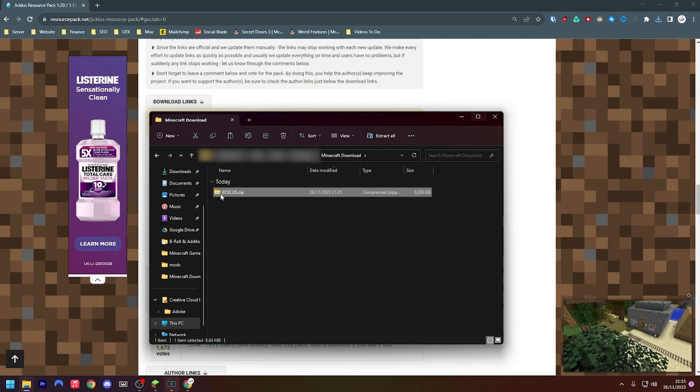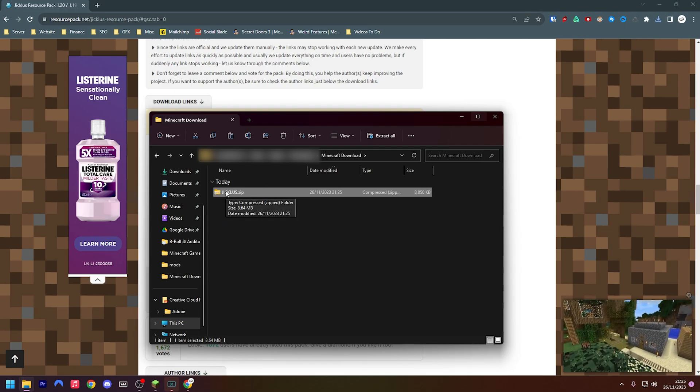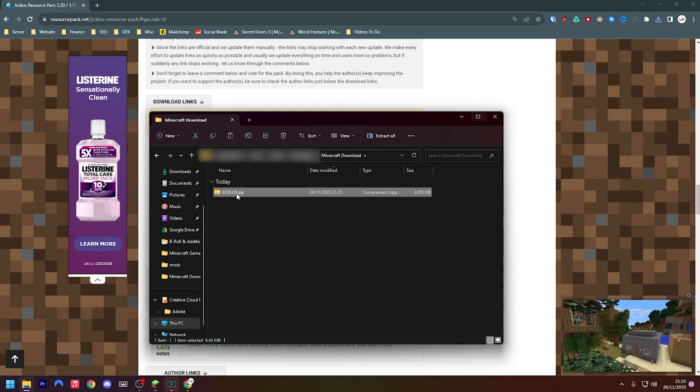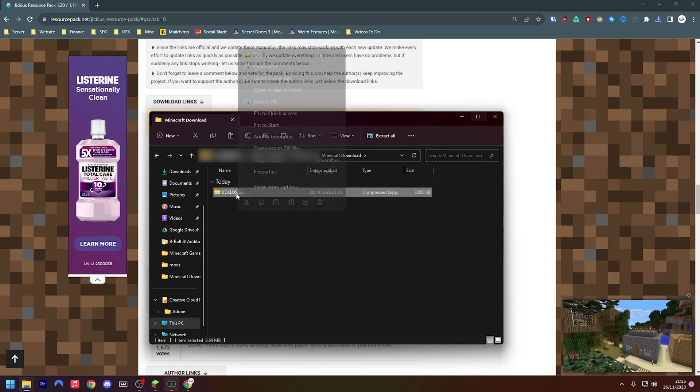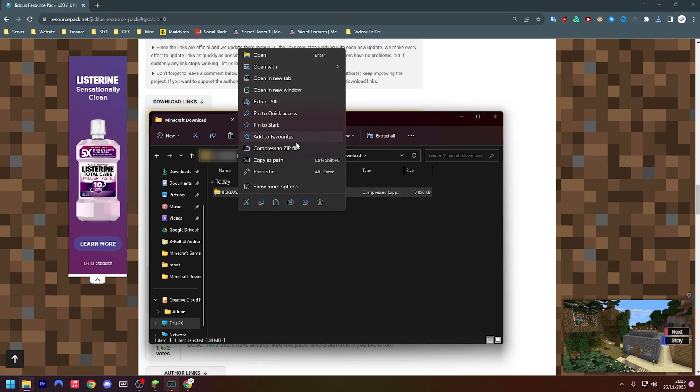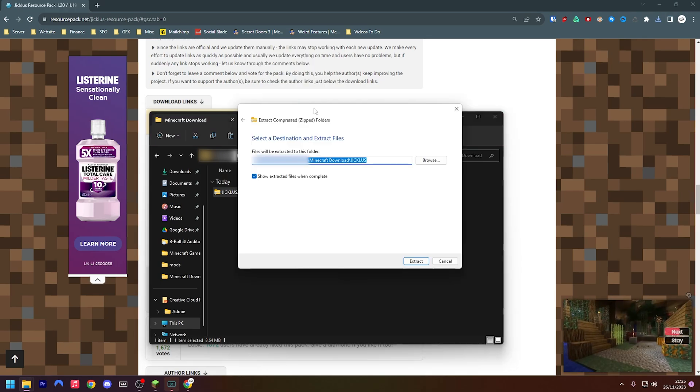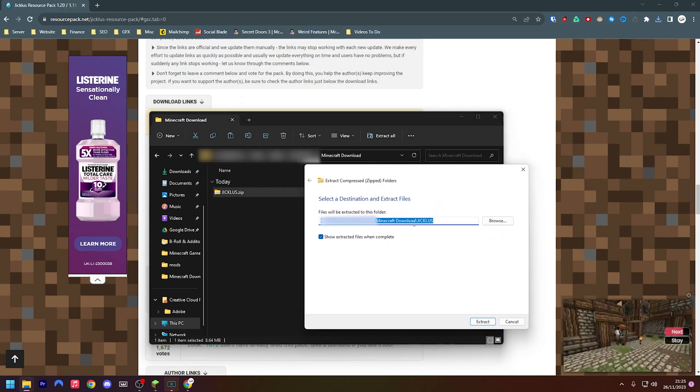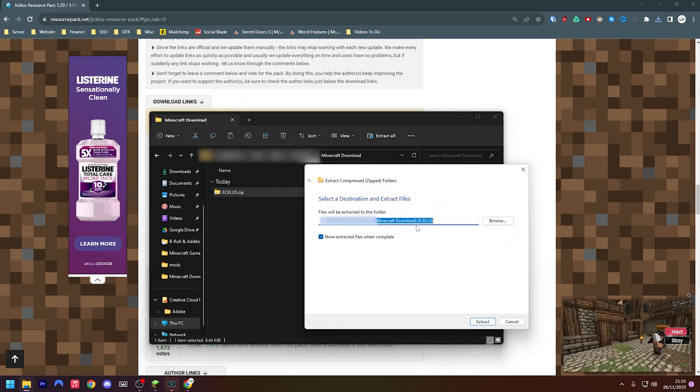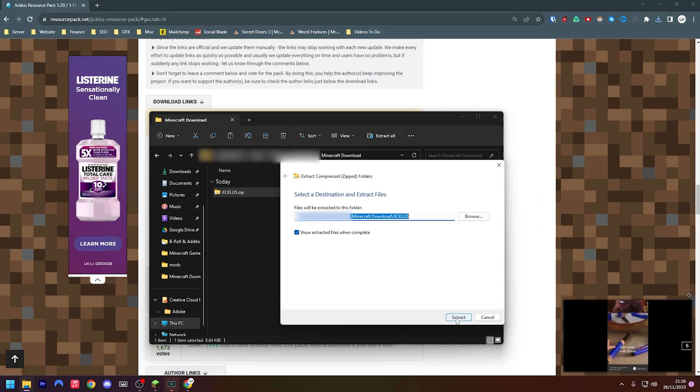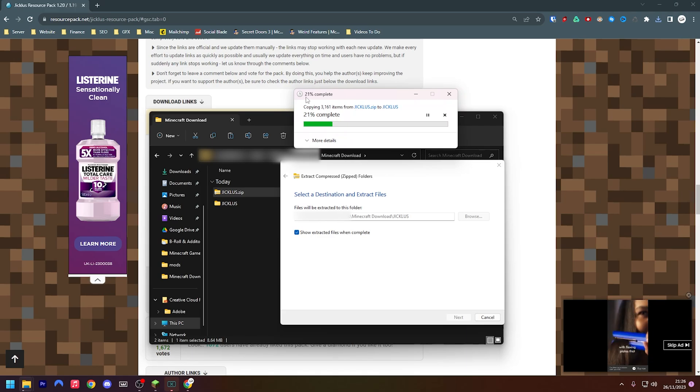Once that is finished downloading, I'm just going to press this folder button here. So you can see here the jiklus.zip pack and what I'm going to do is just right click on it and then press Extract All. If you can't do this you may need to download WinRAR or 7-Zip. They're both free, so take your pick. We'll then press Extract down here.